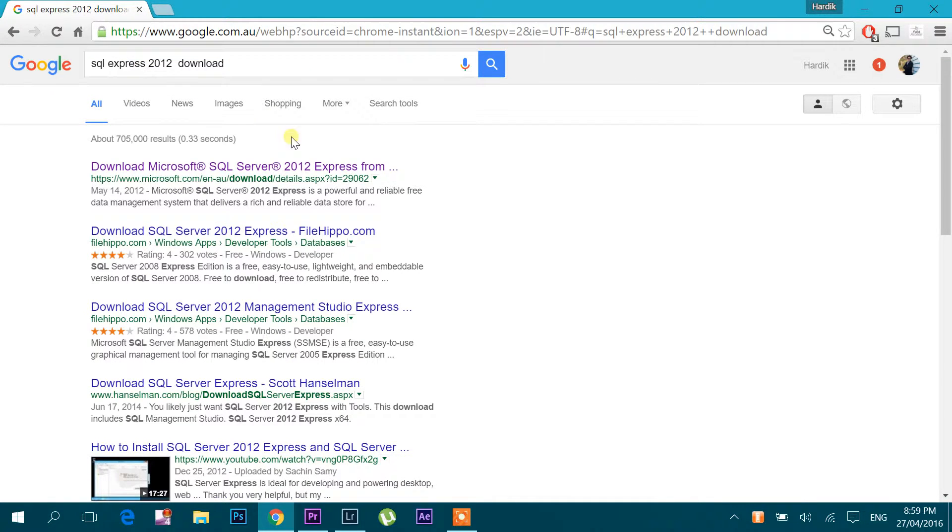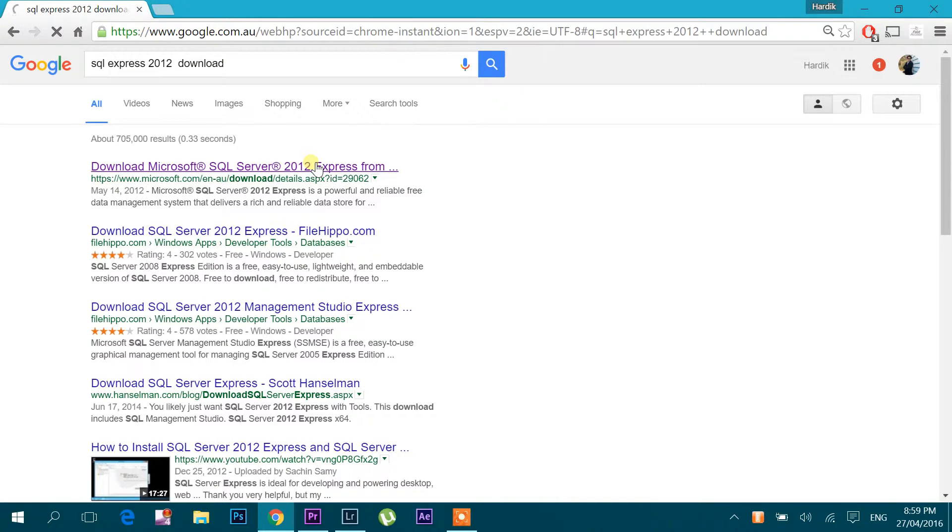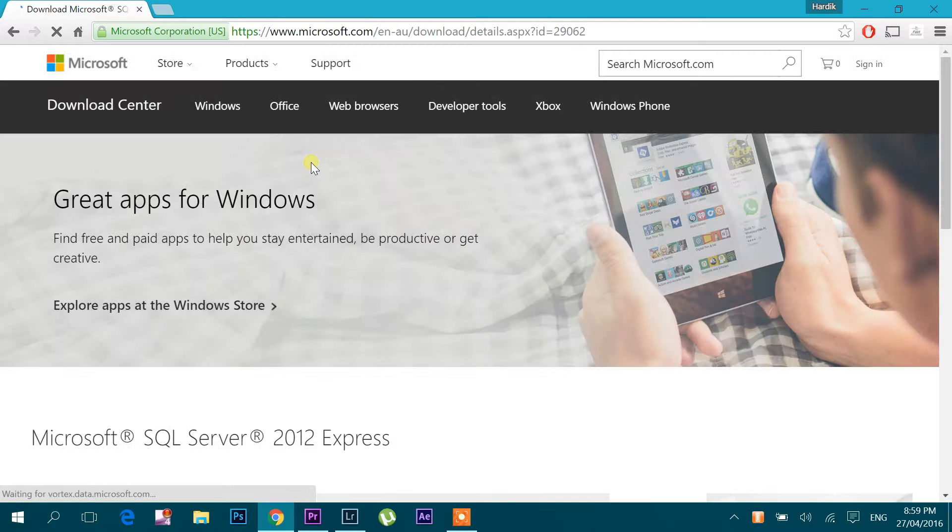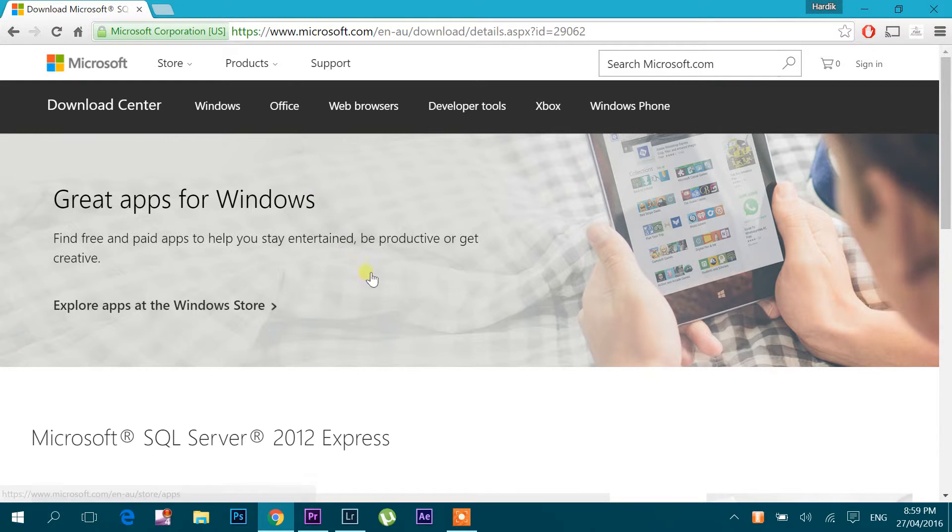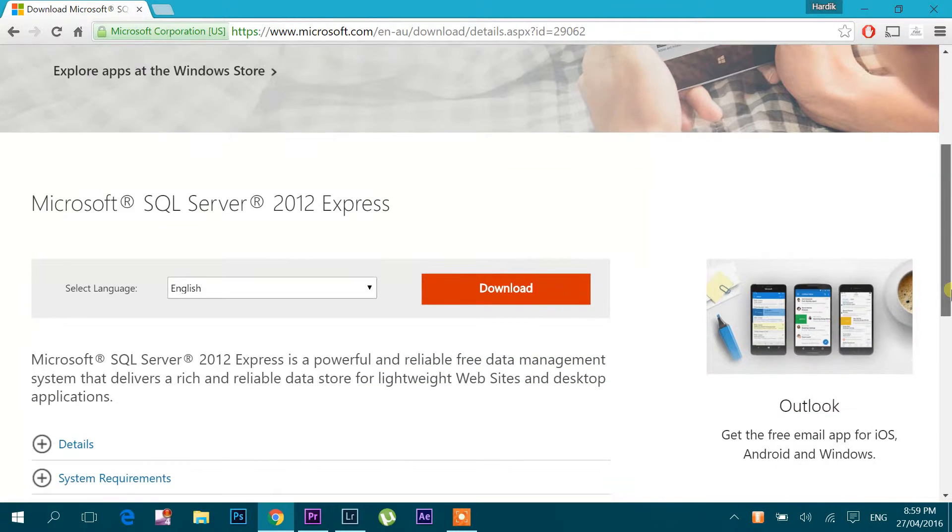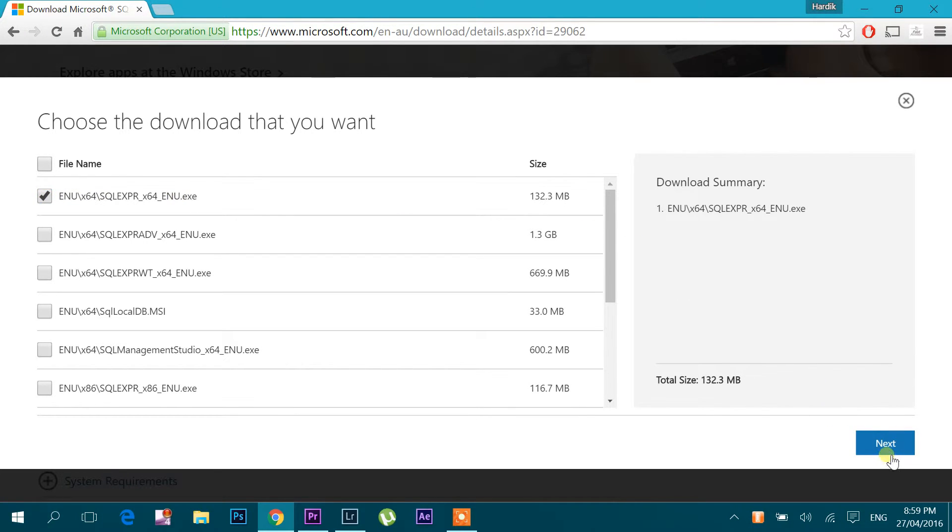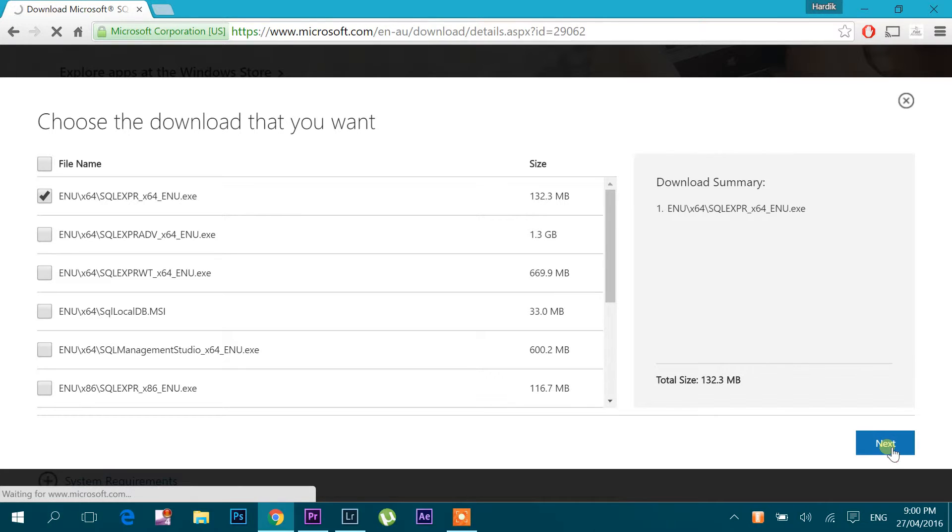Okay. Go here. I have 64-bit. I am going to click Next.